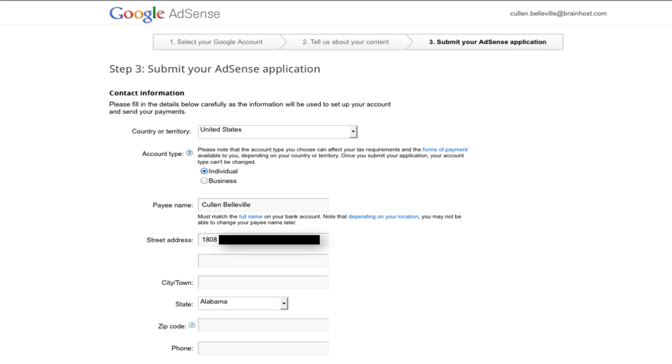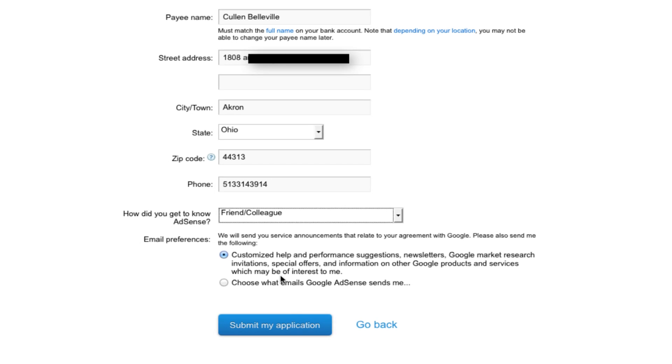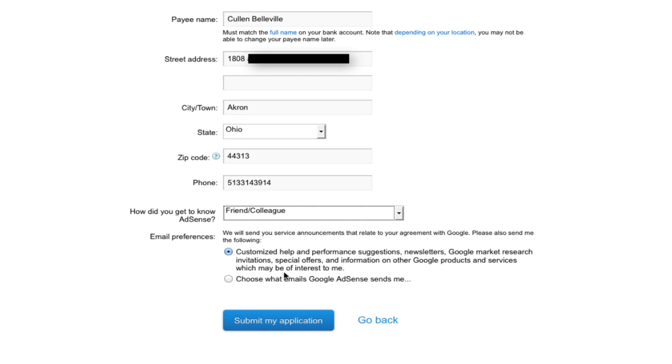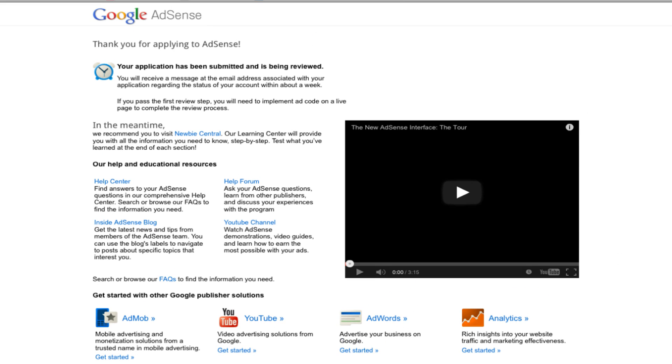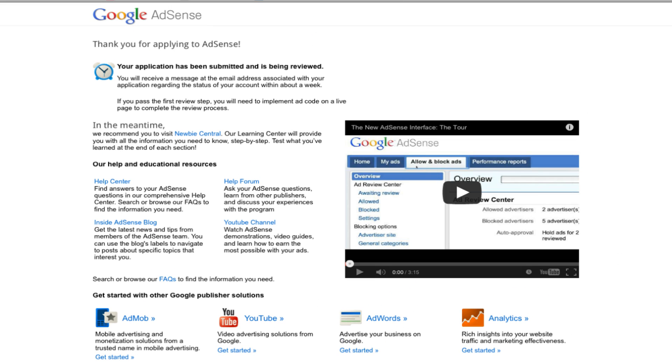Go ahead and skip through here. You're going to need to fill out the rest of your information. All right, and once your application is submitted, you'll see this page, Google thanking you, and depending on your website, it can take anywhere from 24 hours to maybe two to three days before you get your acceptance back from Google AdSense allowing you to finally add ads onto your website.